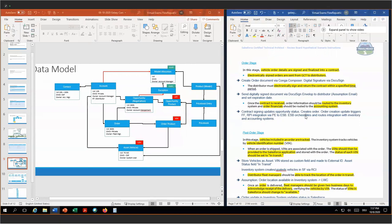Once the contract is received, the order information should be routed to the inventory system and the order financials to the accounting system. Once the contract is signed, we update the opportunity status and create the order. This order creation triggers a fire-and-forget remote process integration via platform events to the ESB. The ESB gets a message saying new order created. The ESB in turn orchestrates a call into Salesforce to get all the required information and routes that to the accounting system and the inventory system. We will use custom external ID fields between the systems to route the data to the appropriate customer.